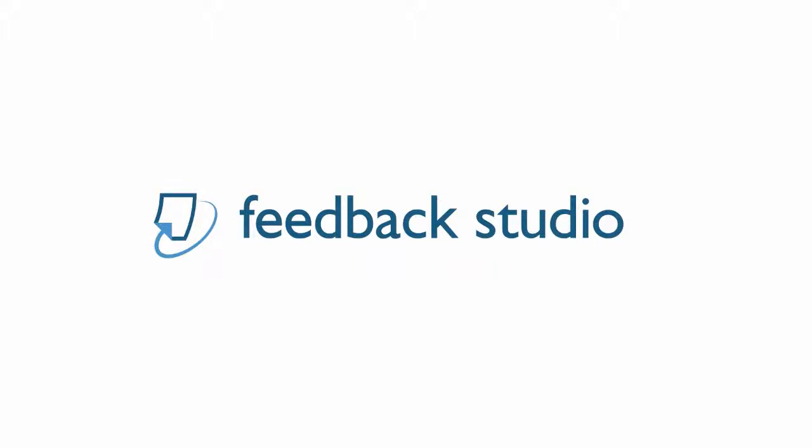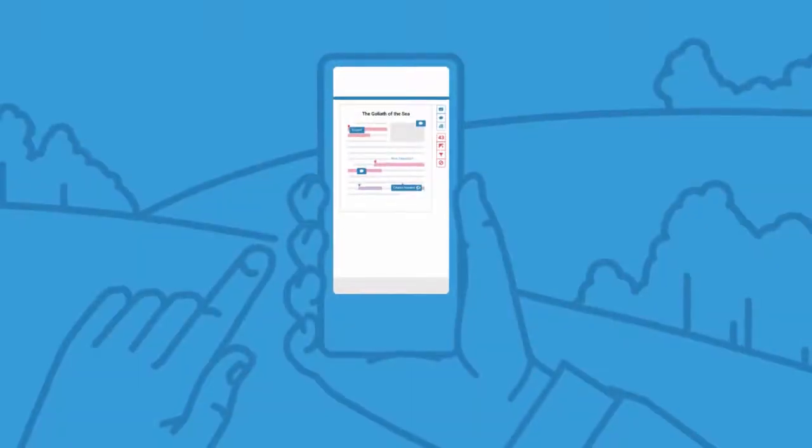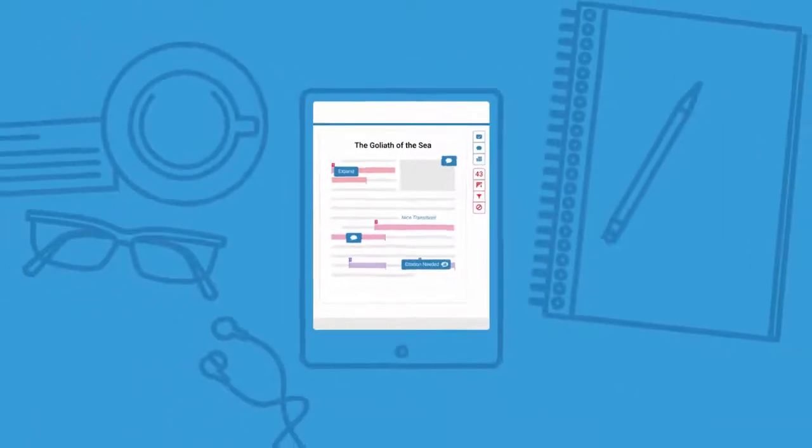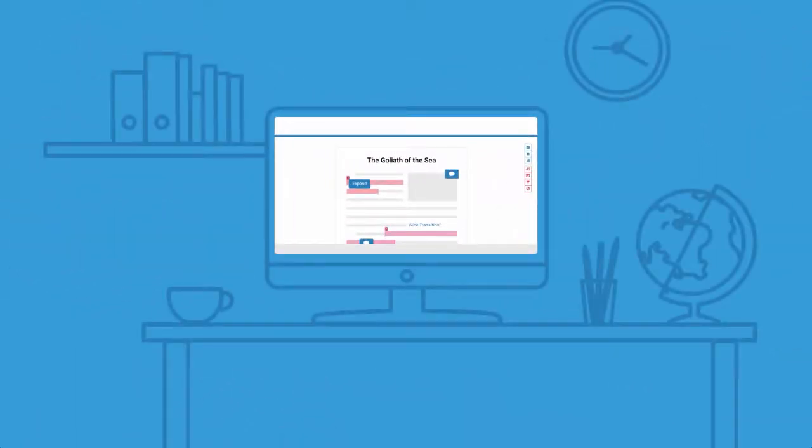Welcome to Turnitin Feedback Studio, where original insights support better writers. Feedback Studio is Turnitin reimagined for the needs of today's modern classroom.